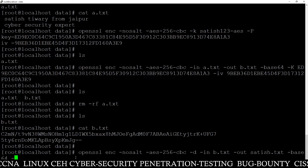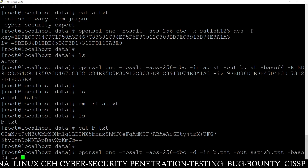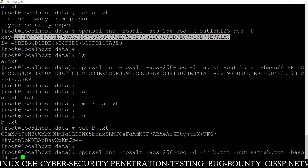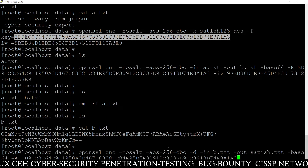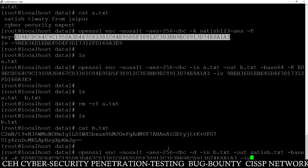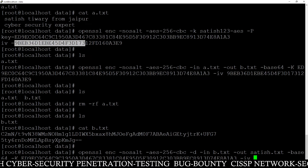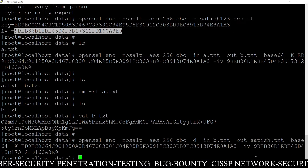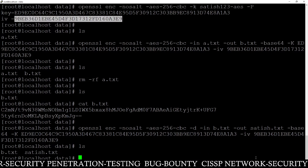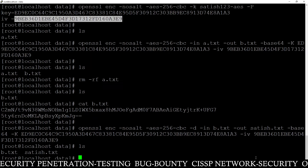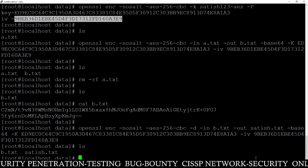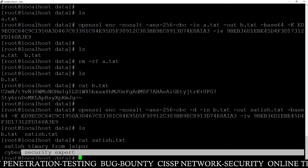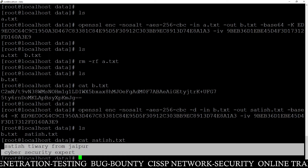Then -K for key — copy and paste the AES key — then -iv, copy and paste the initialization vector value, and press enter. Done. Run the ls command — you can see satis.tst, the decrypted file. Run cat satis.tst and you can see your original content is there. The file has been successfully decrypted.